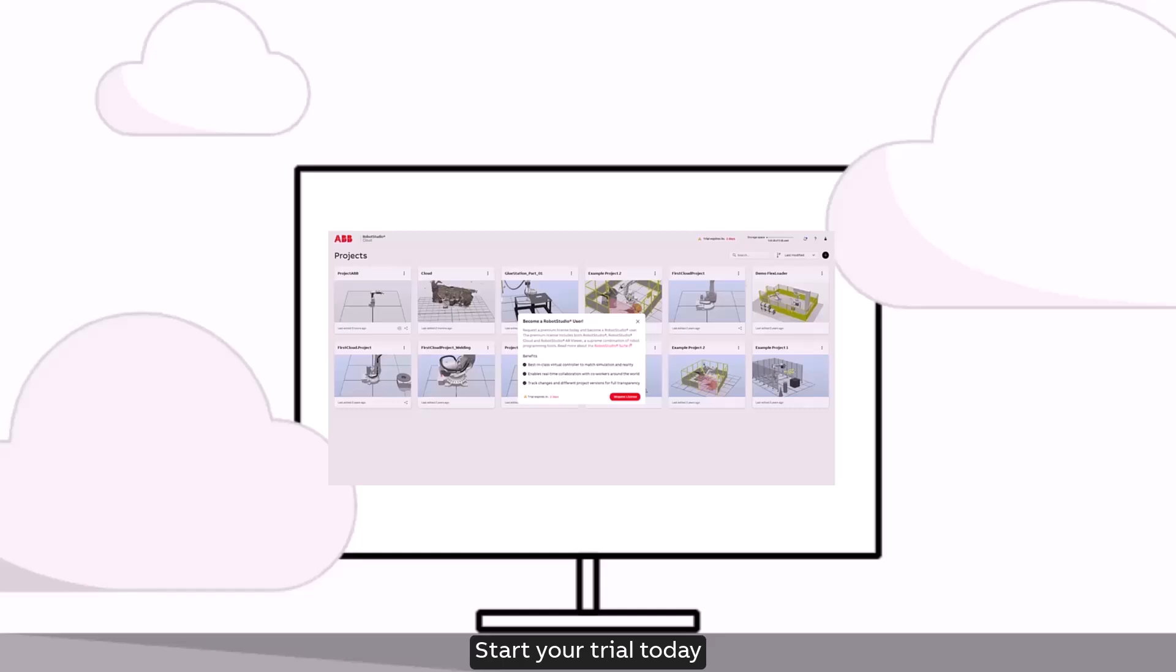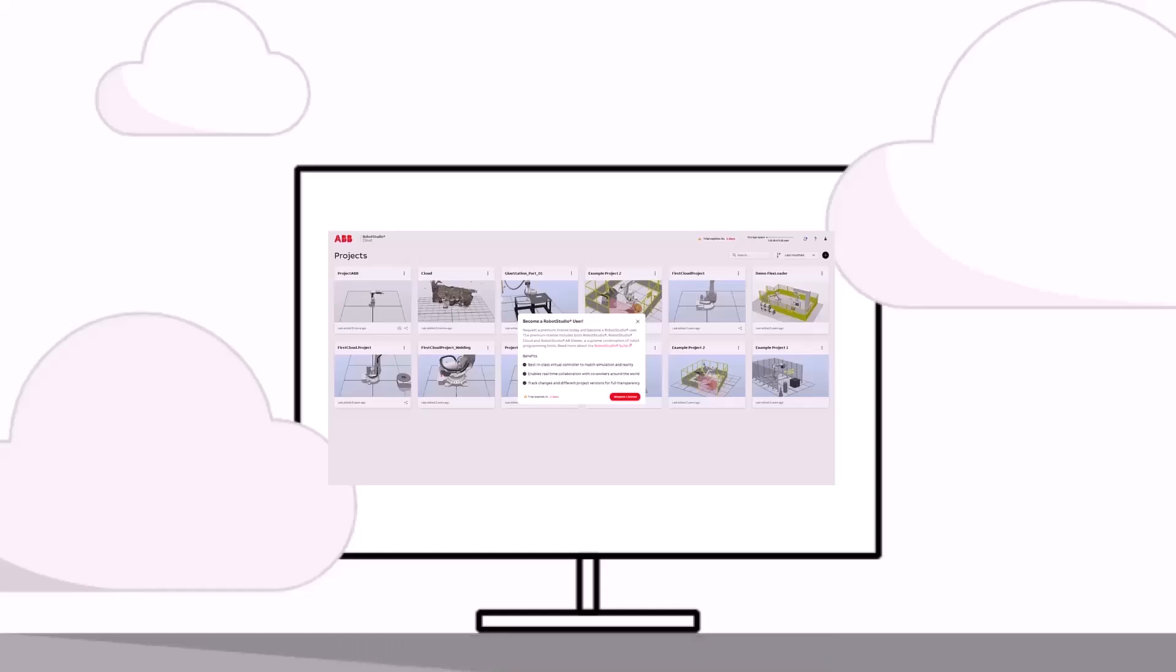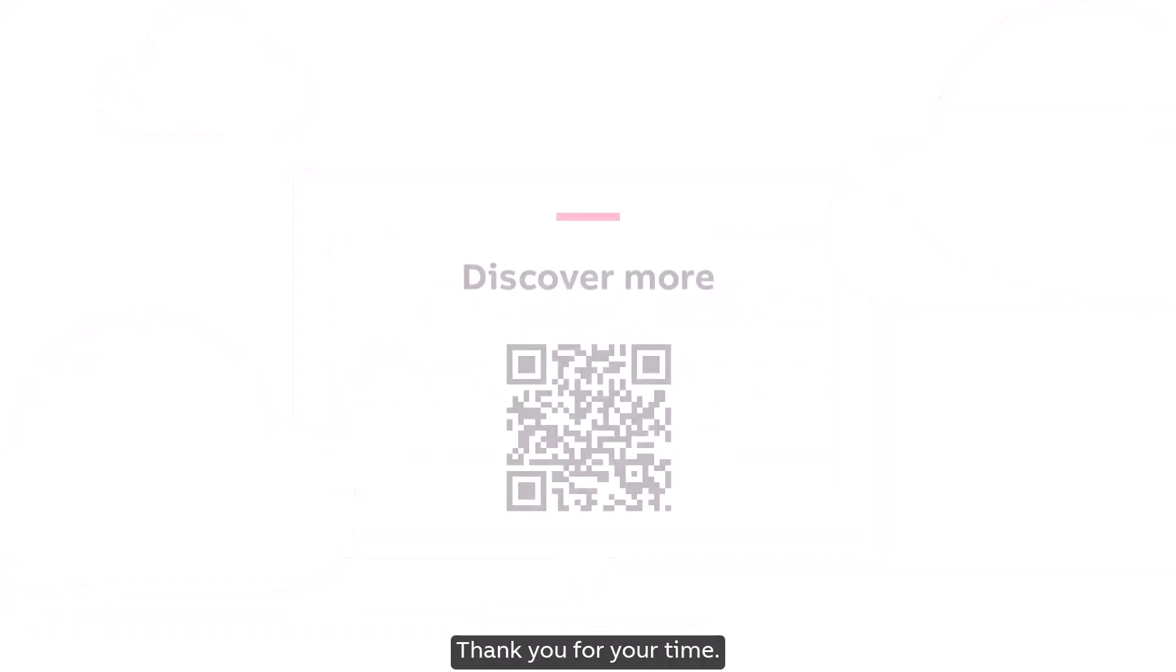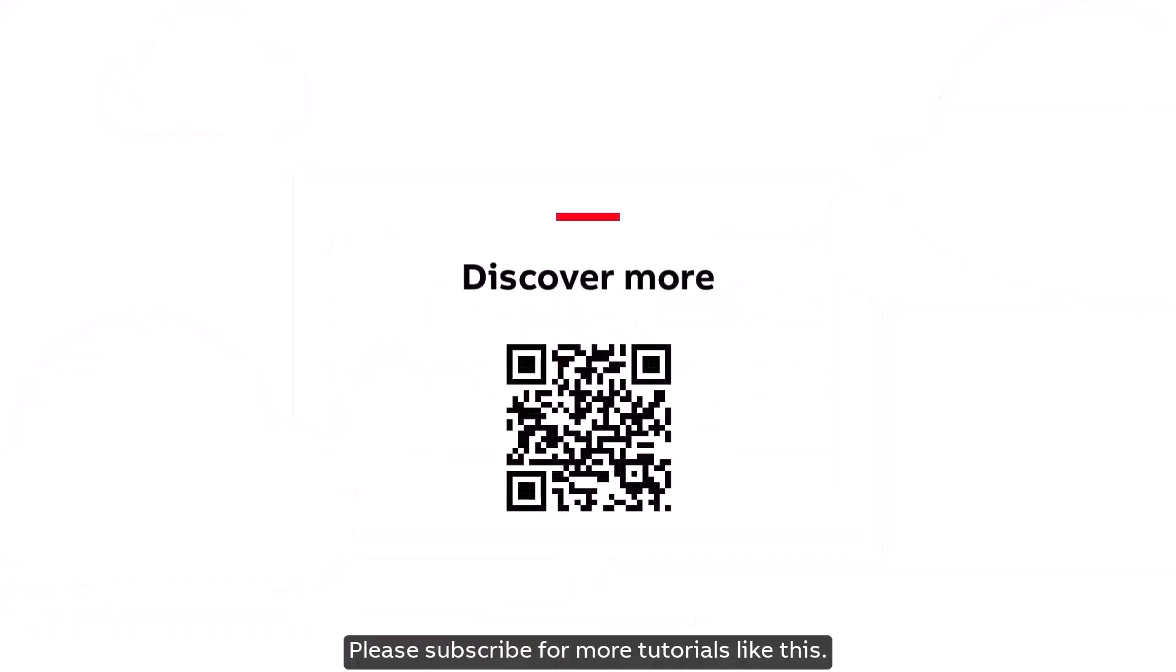Start your trial today and unlock the full potential of Robot Studio. Thank you for your time. Please subscribe for more tutorials like this.